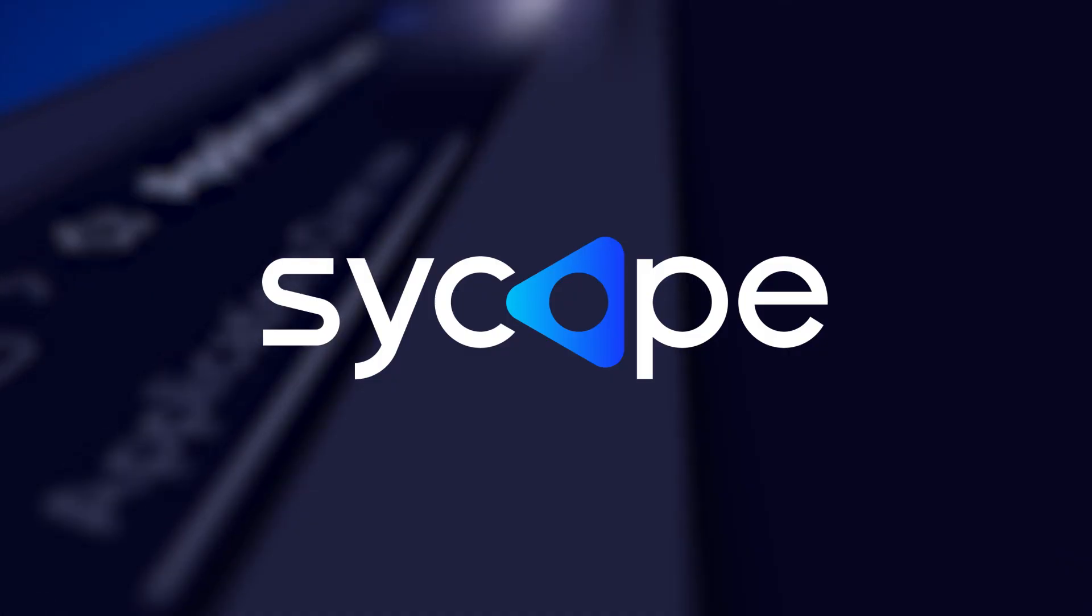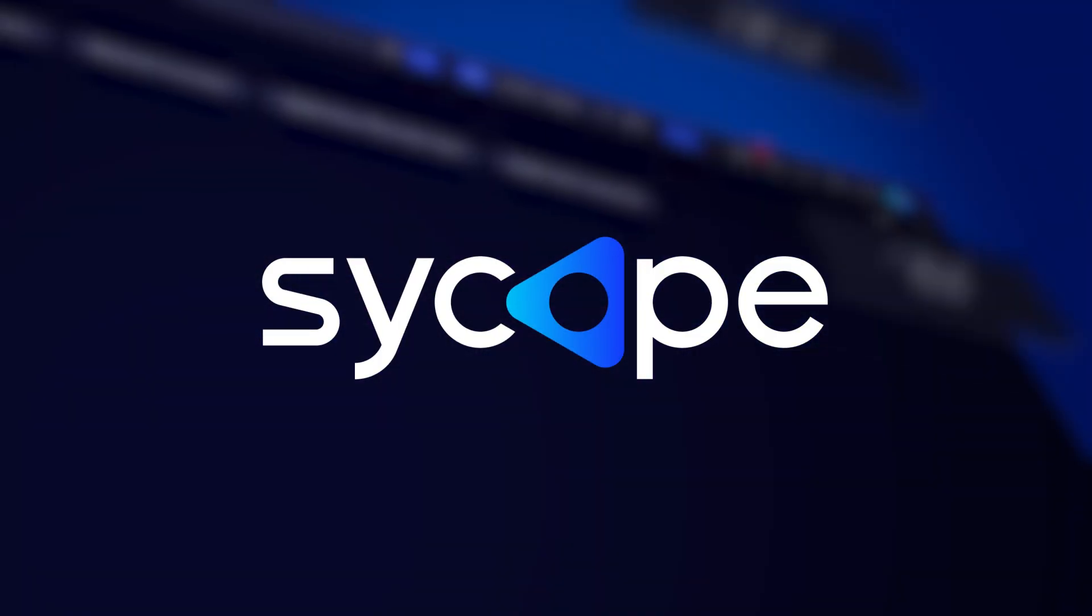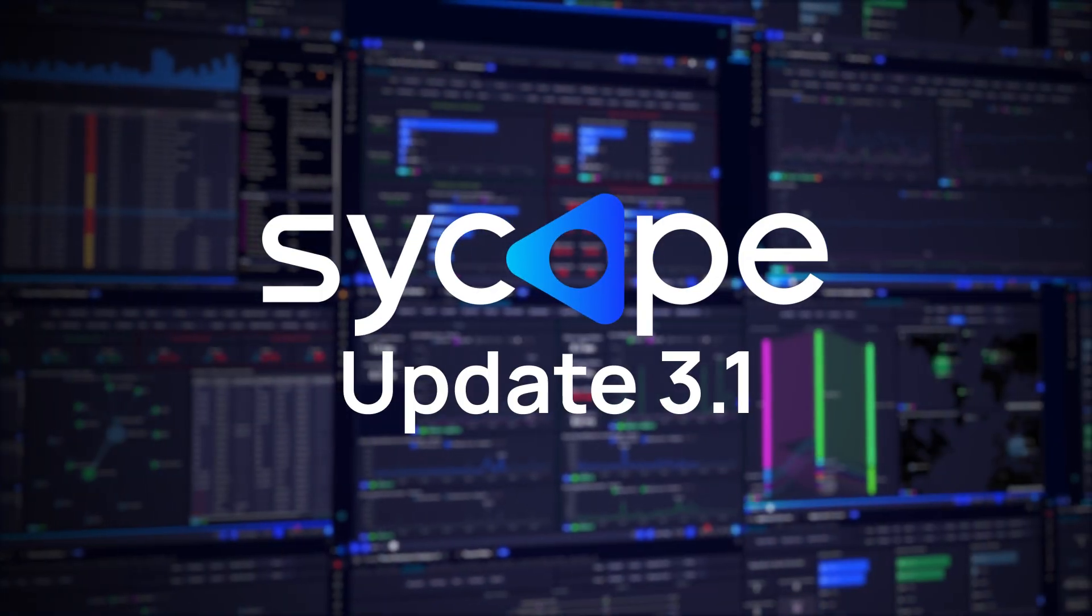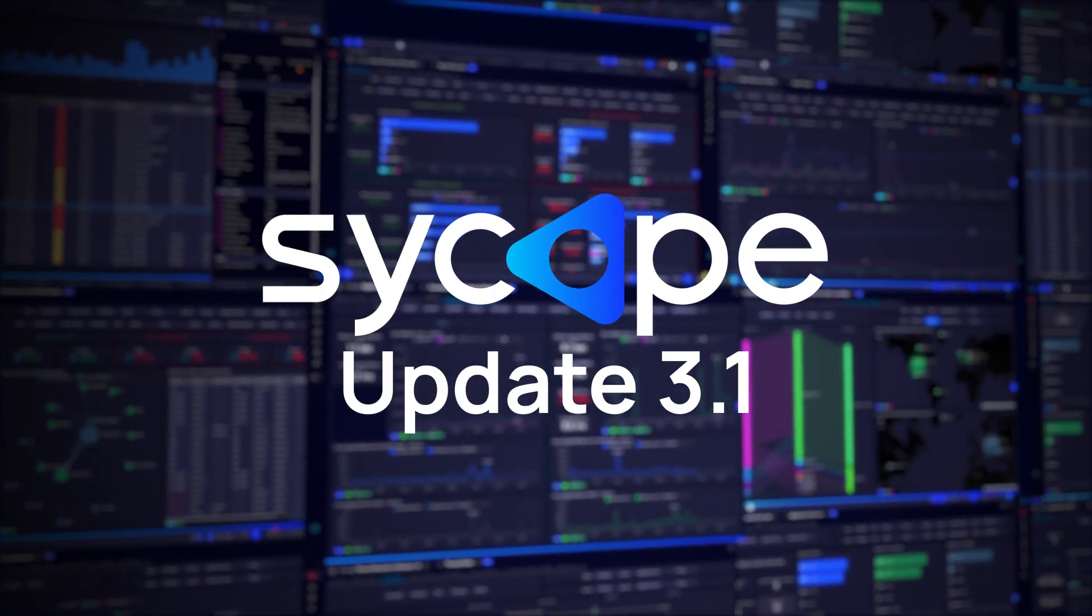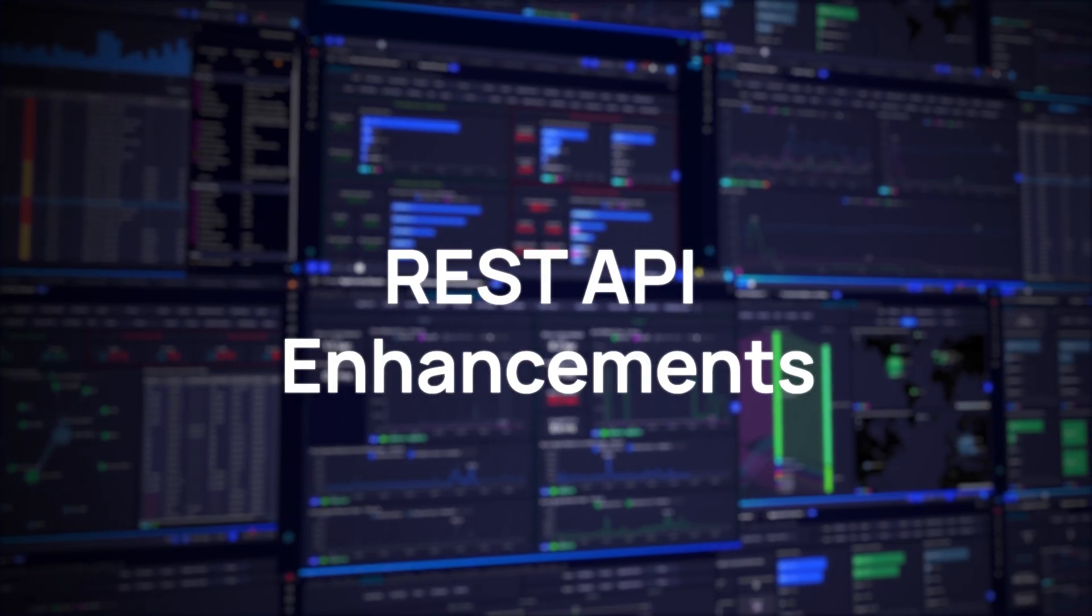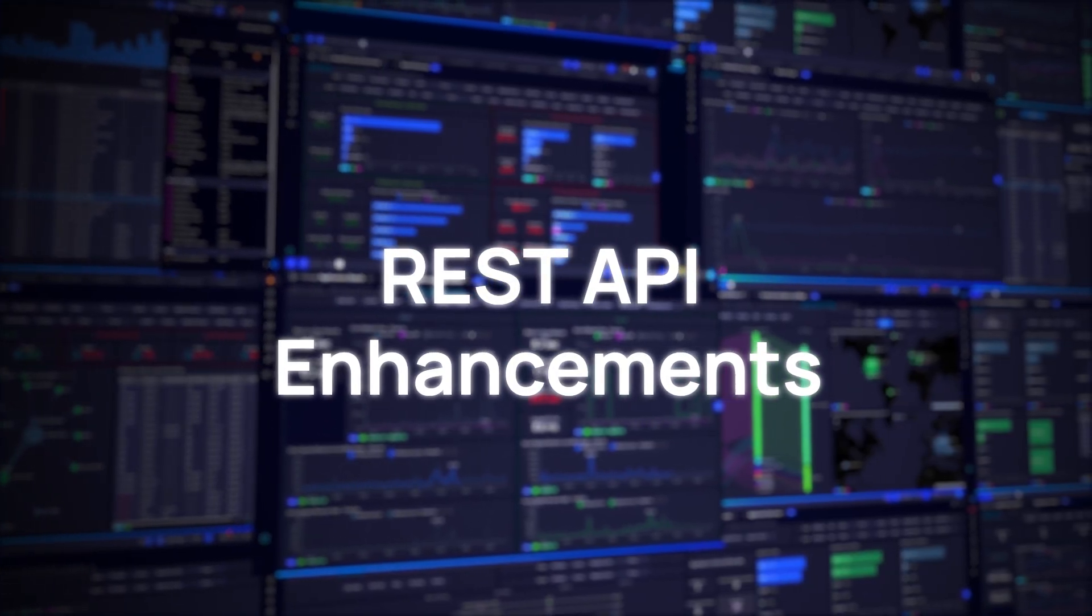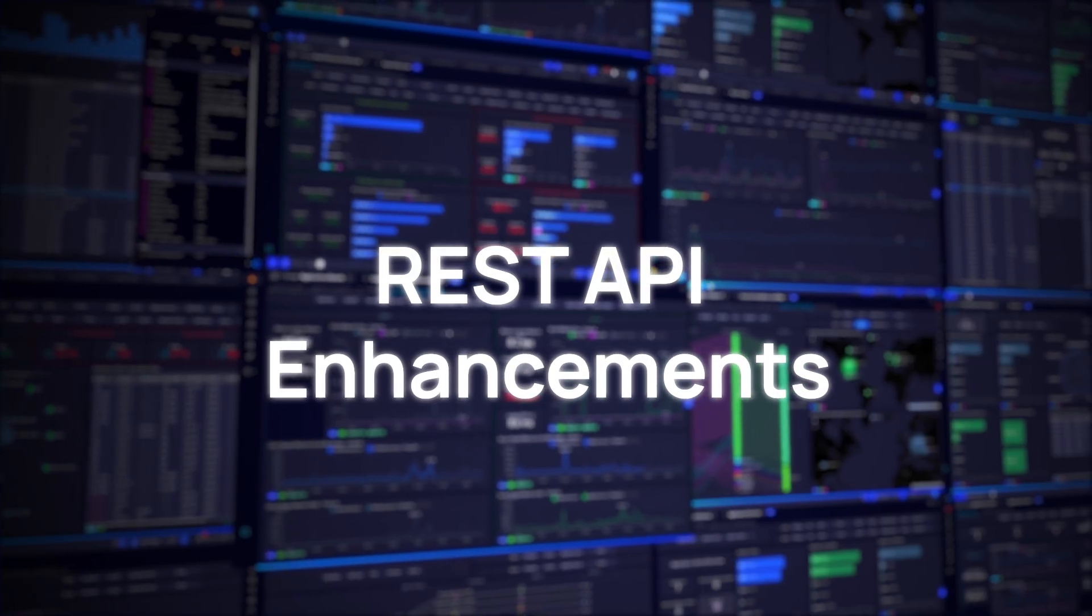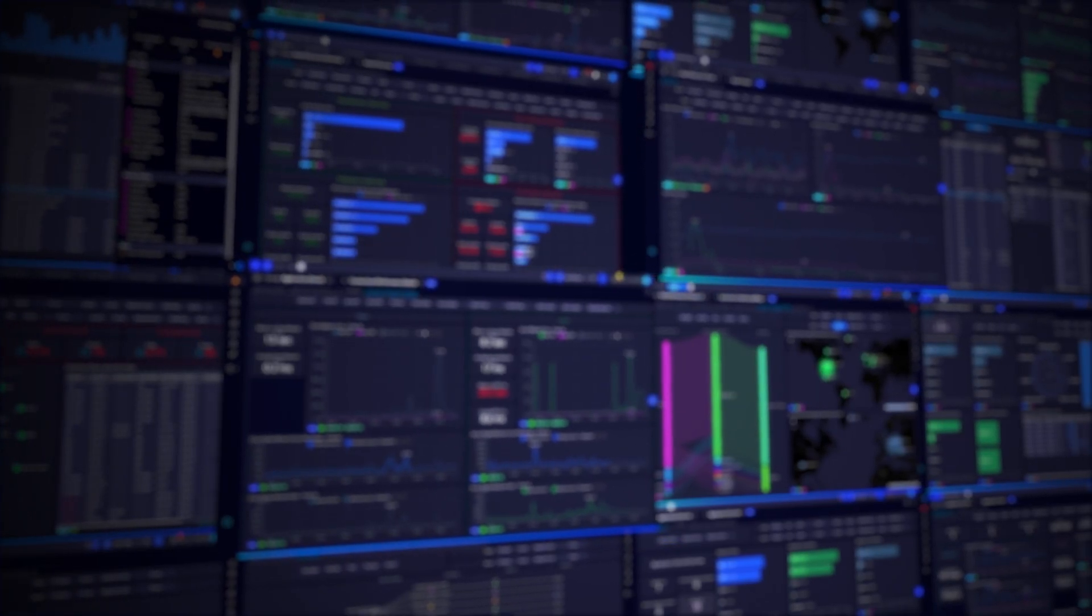Welcome to SciCope, your ultimate platform for network monitoring and security. Today we're excited to introduce a powerful new update designed specifically for advanced users and integration professionals: REST API enhancements. Let's take a closer look at what's new and how these improvements can elevate your network visibility and control.